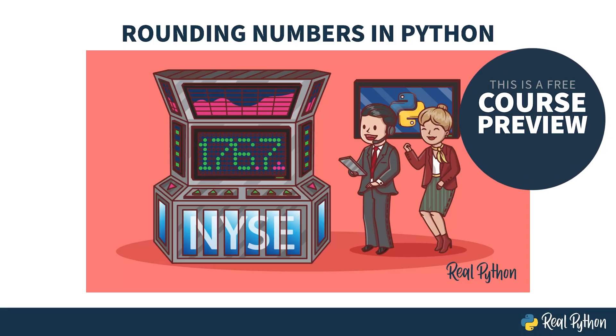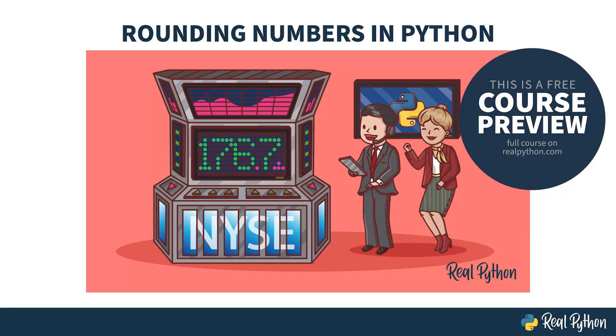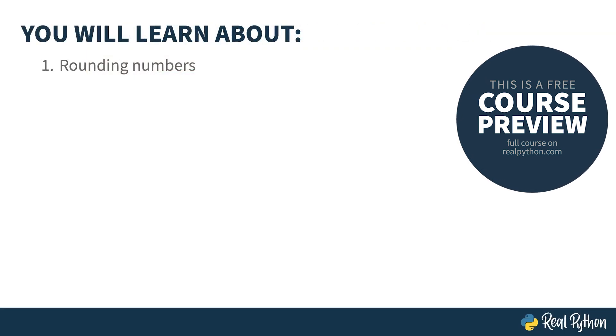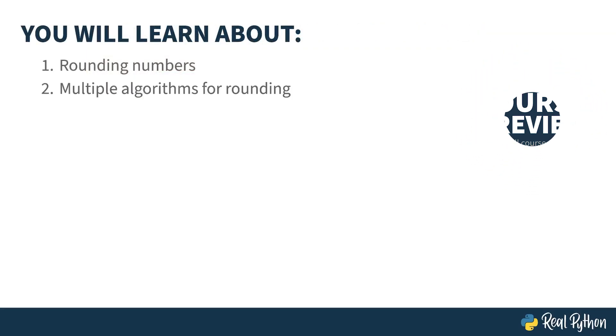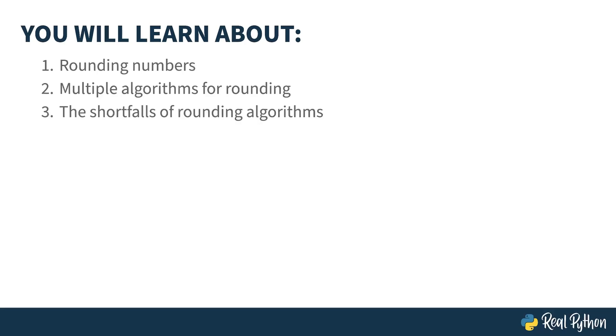Welcome to Rounding Numbers in Python. My name is Christopher, and I will be your guide. In this course, you'll learn about rounding numbers, how there are multiple algorithms for rounding, the shortfalls of those multiple algorithms, how floating point messes all this up, and how the decimal class might give you something a little more precise than floating point.